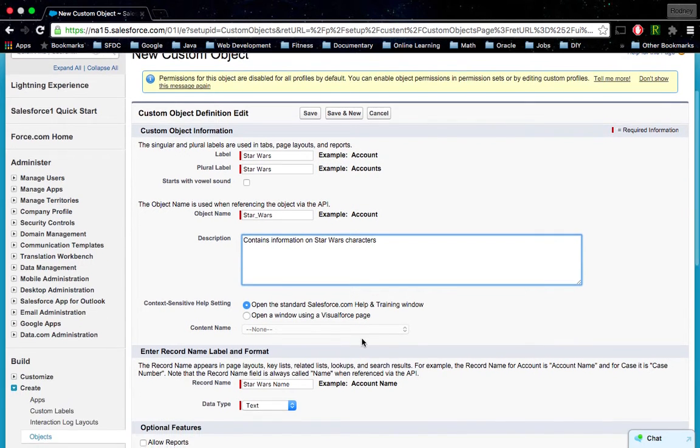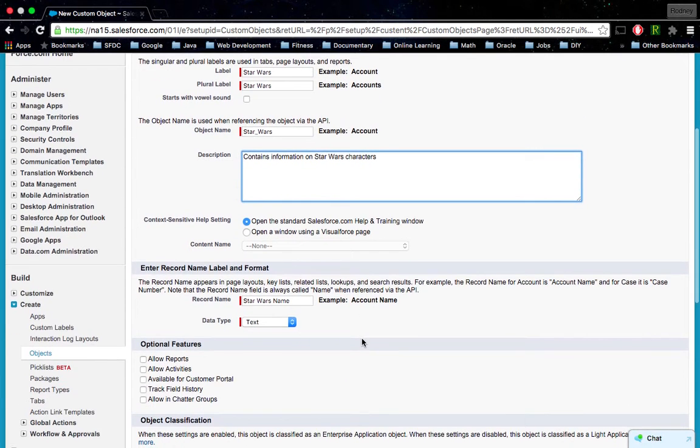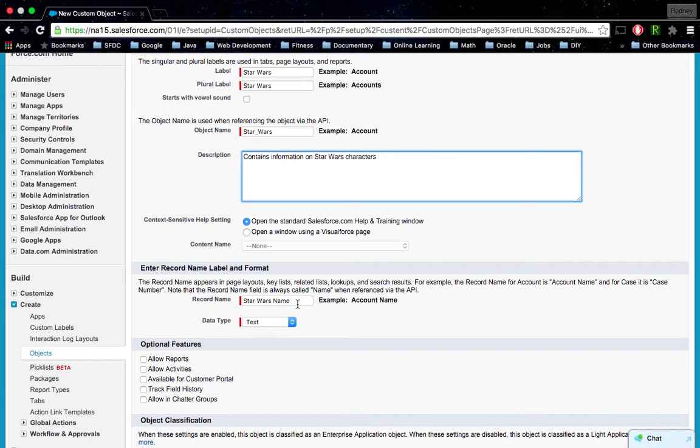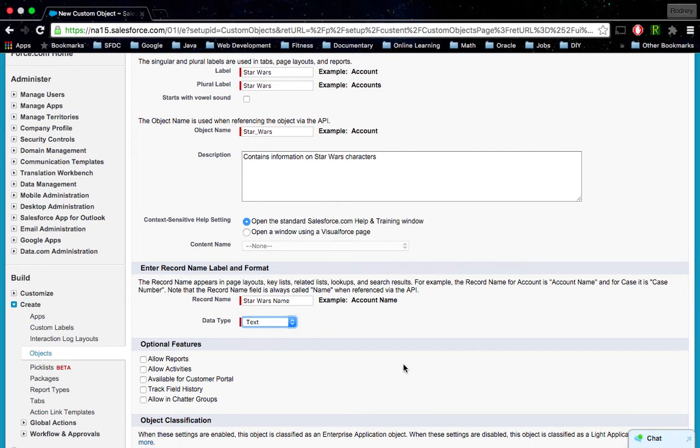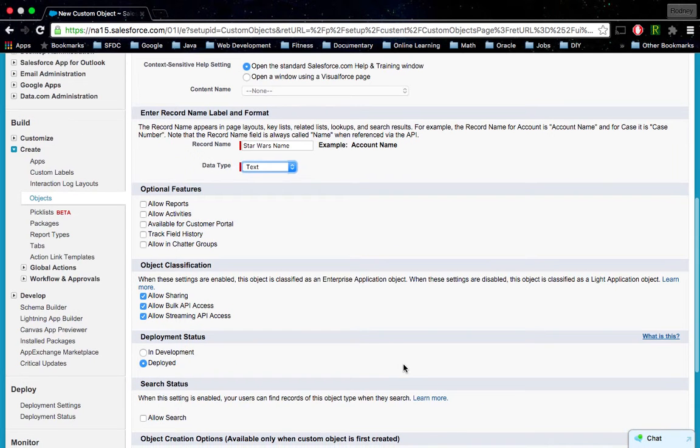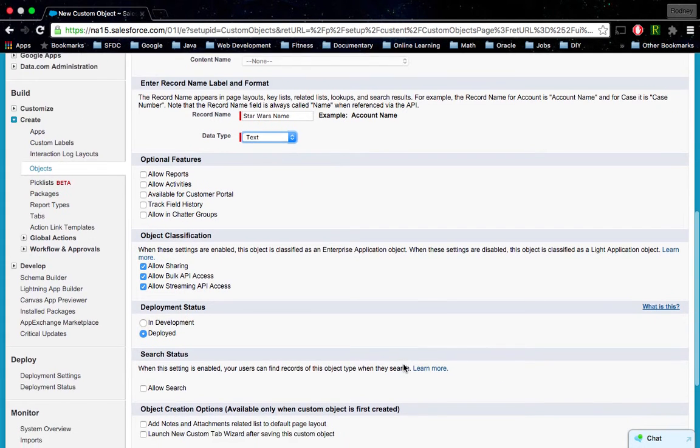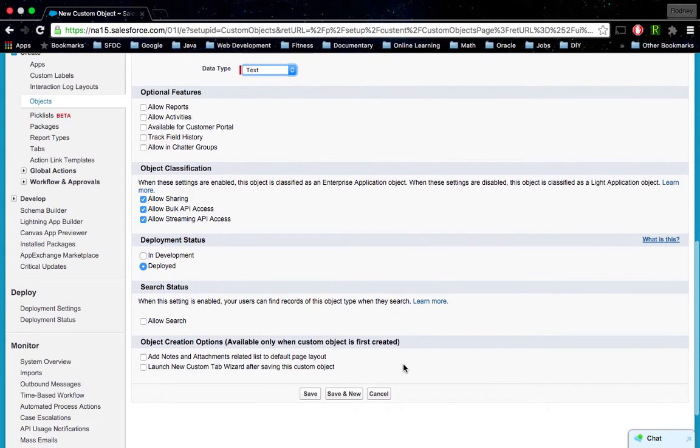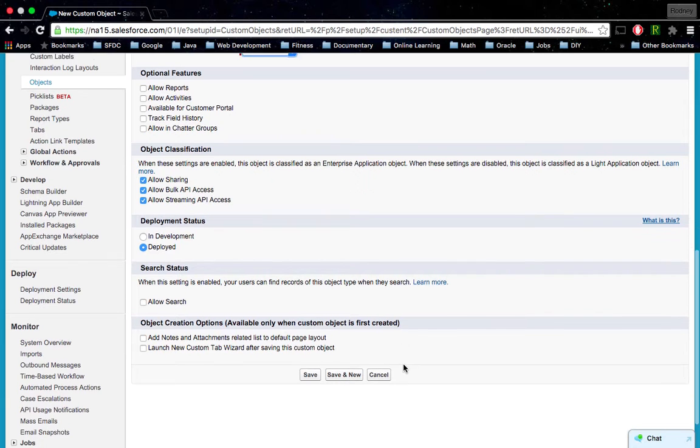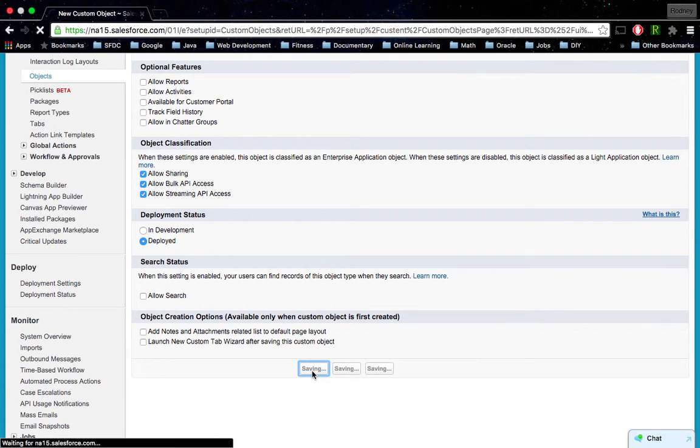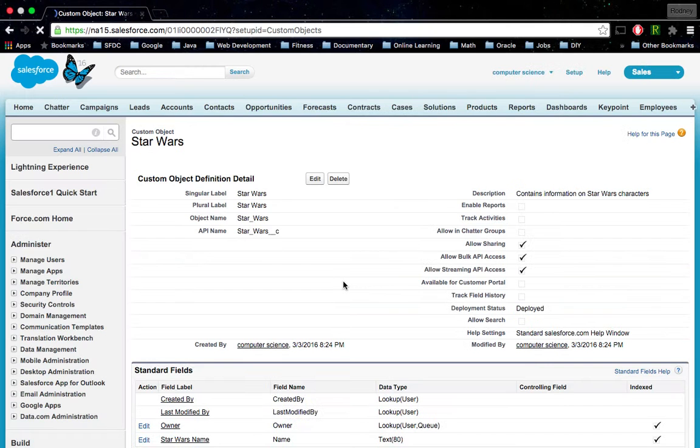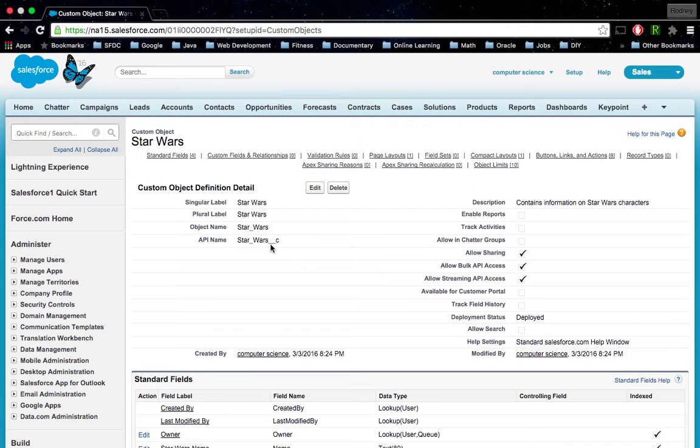We can keep everything else as is. The record name will be Star Wars Name, and that record name data type will be text. We could change it to auto number, but I'm going to keep it as text and keep everything here just like it is. We'll click Save.